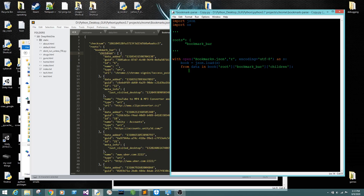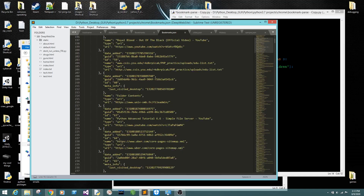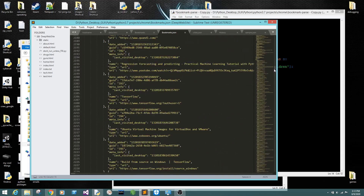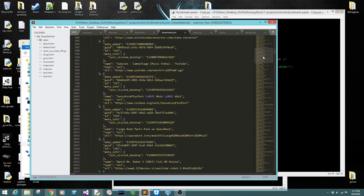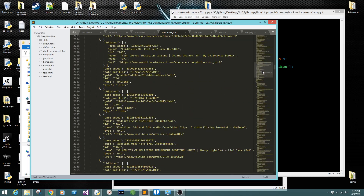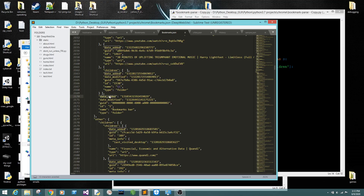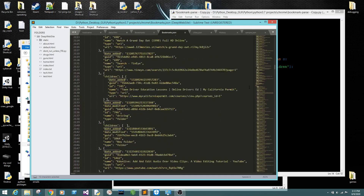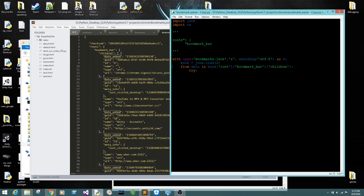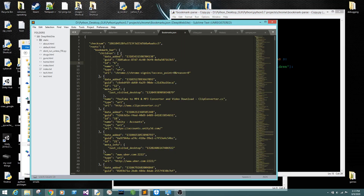We're going to use try because if you look here there's a bunch of extra stuff in here. Right here you can see there's children and a bunch of stuff we don't need. So we're going to try to print data.